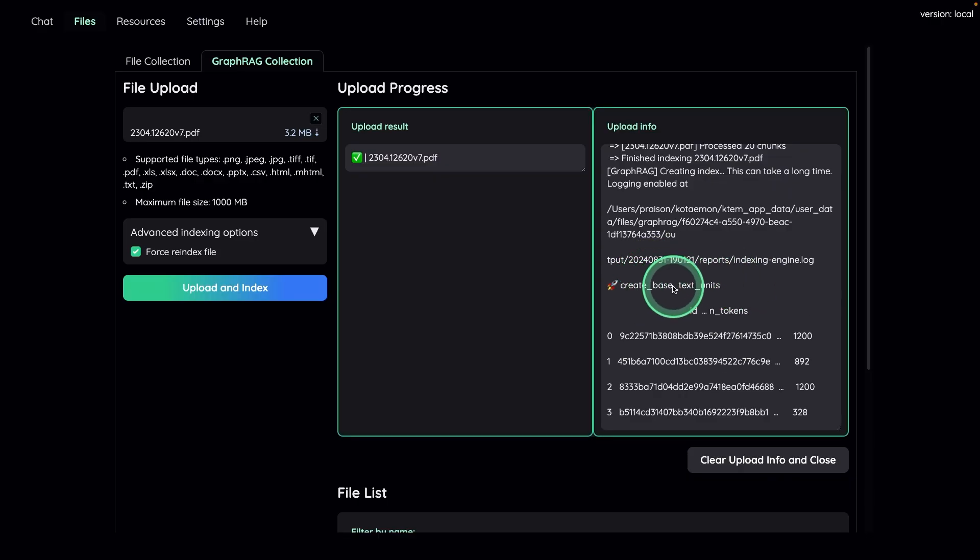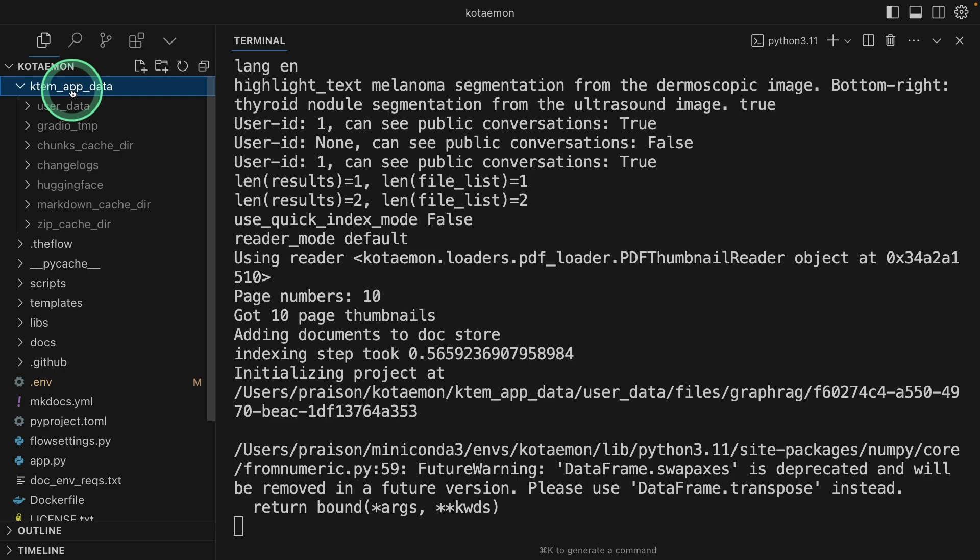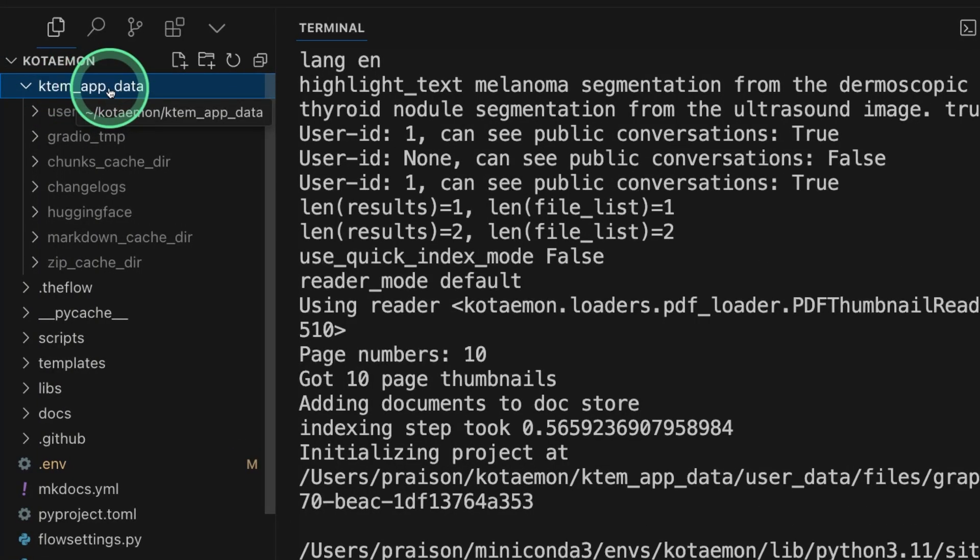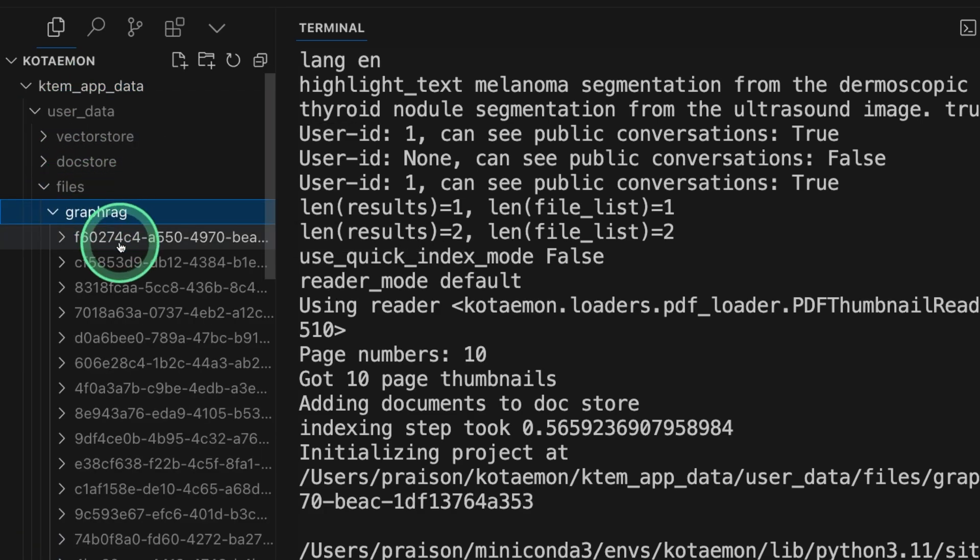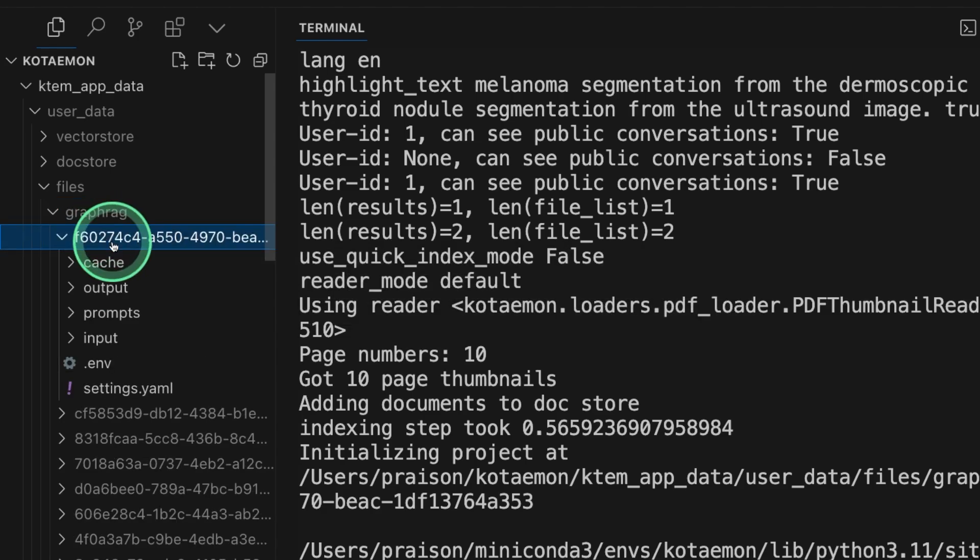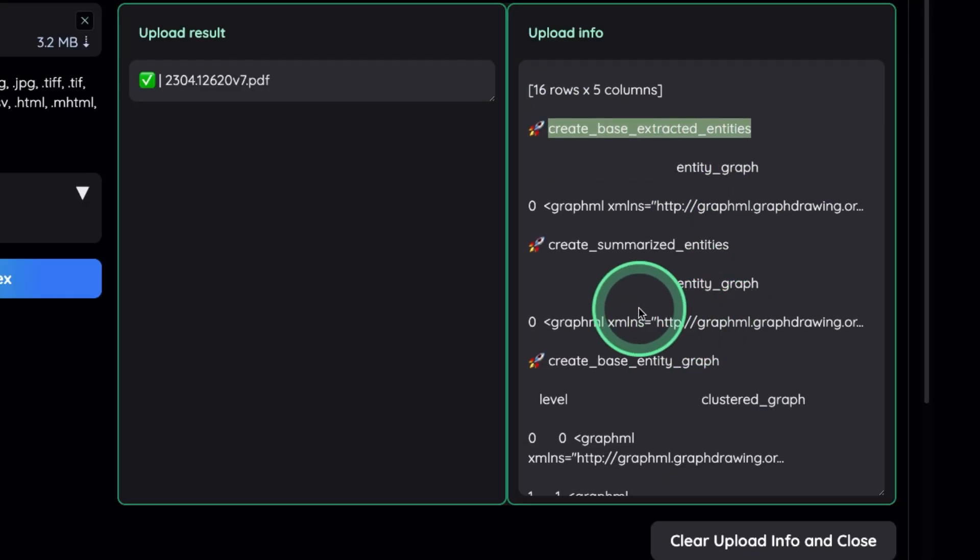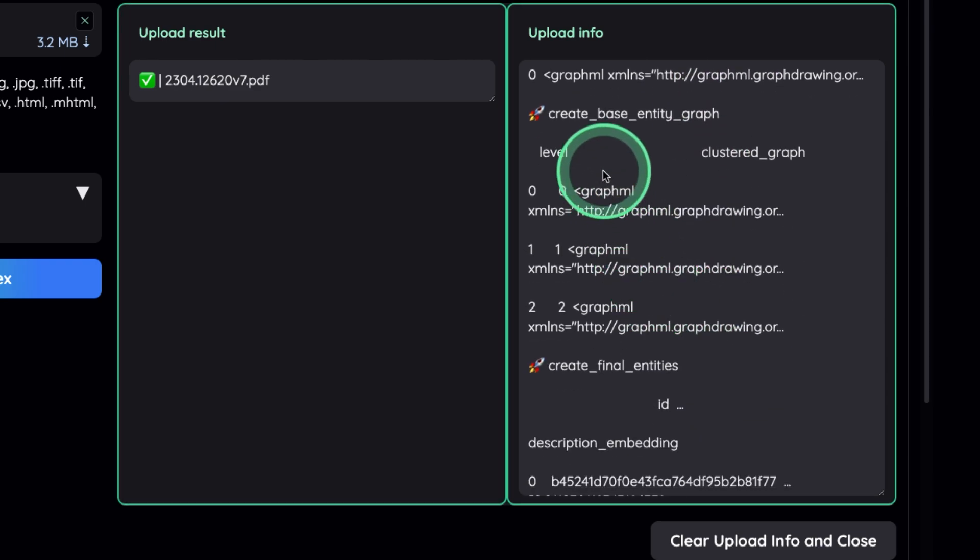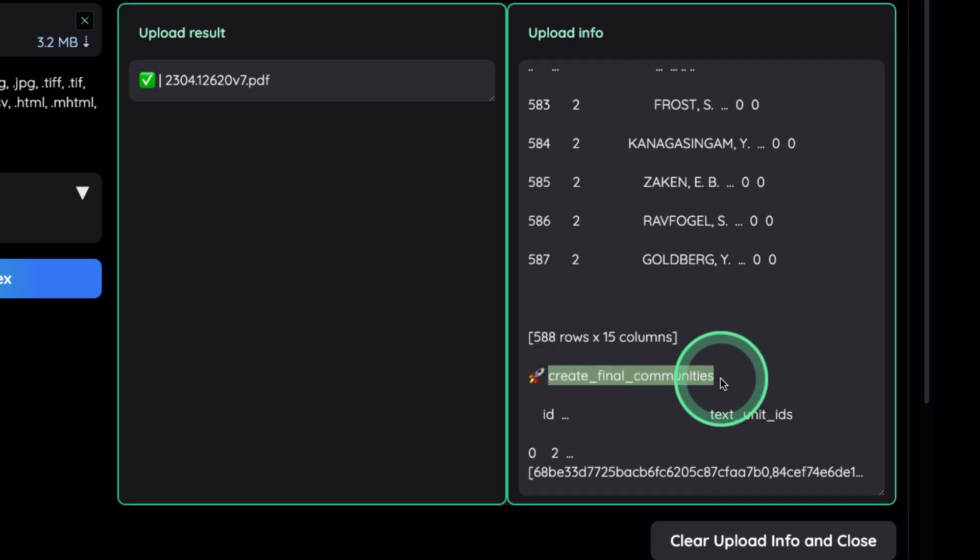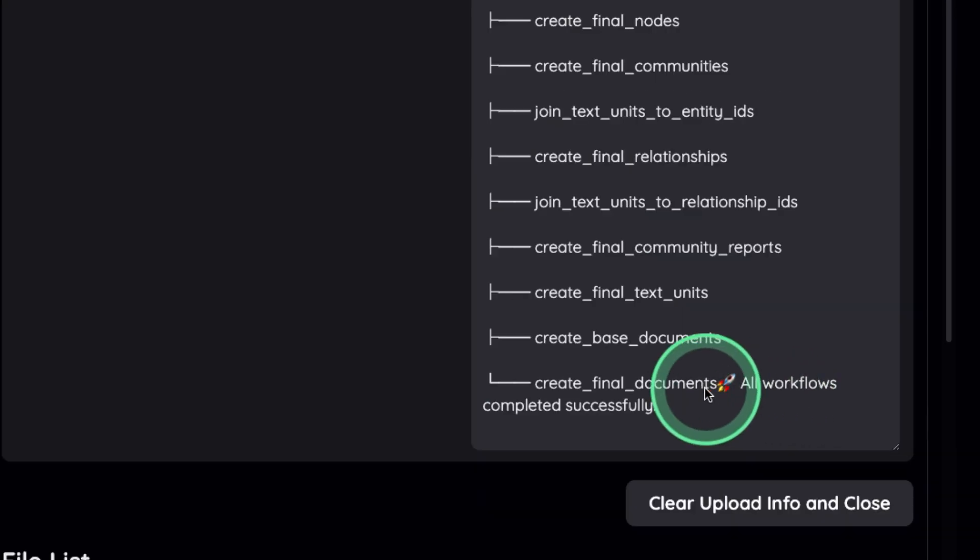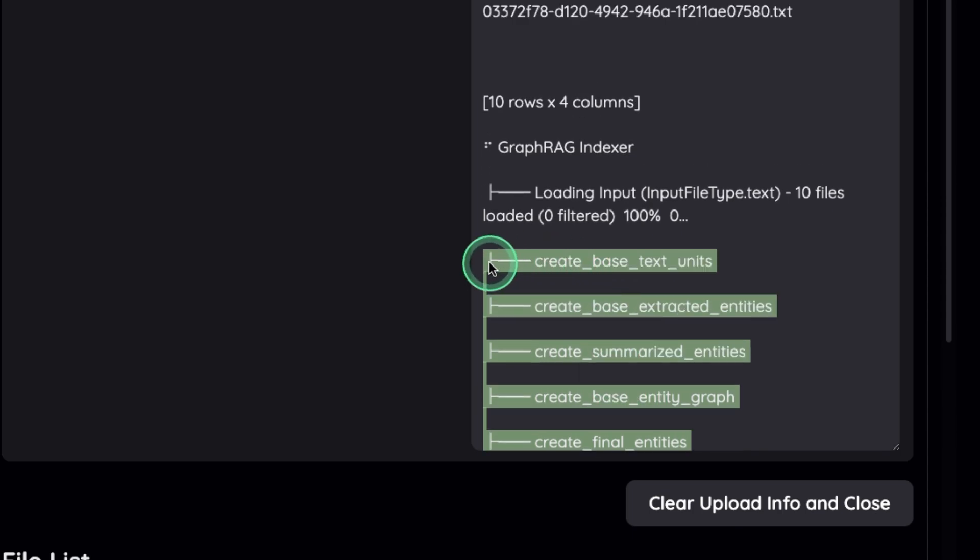At the back end, you can see all the data getting indexed in this KTM app data folder. There you can go to user data, files, graph RAG, so all the data getting stored here. So this is the index status. So here you can see create base extract entities, create summarize entities completed, create base entity graph completed, create final entities that is happening now, create final communities that's happening now, create final relationships. And finally, all workflows completed successfully, you can see all the steps happening here.